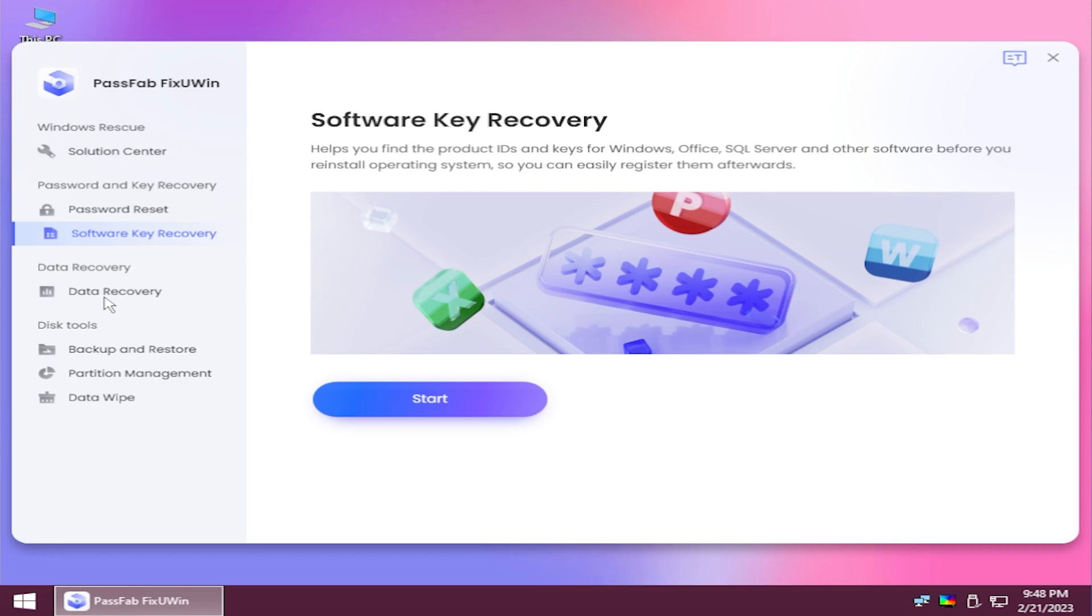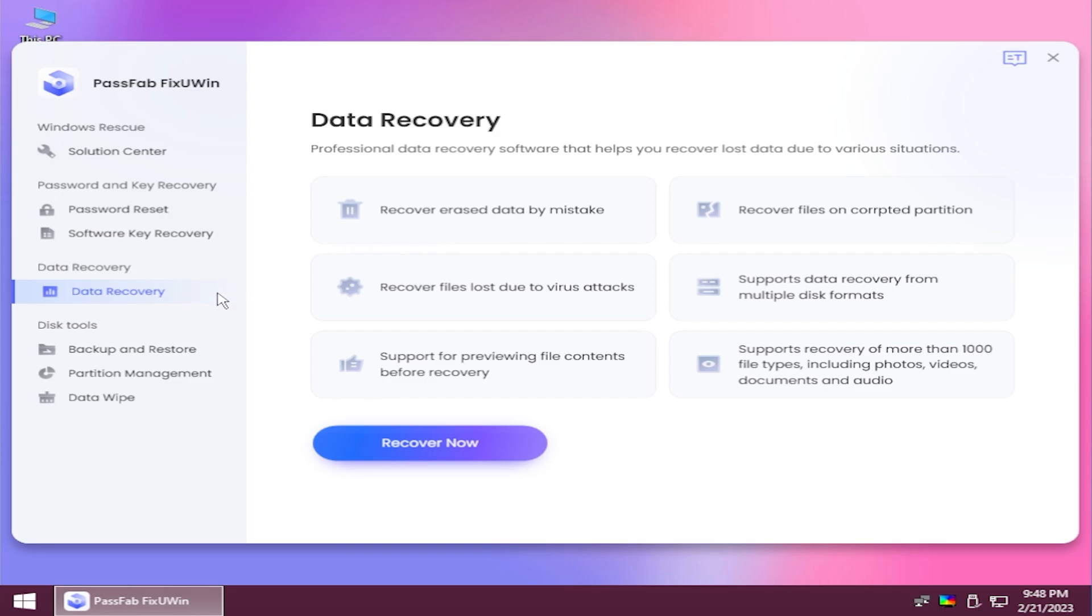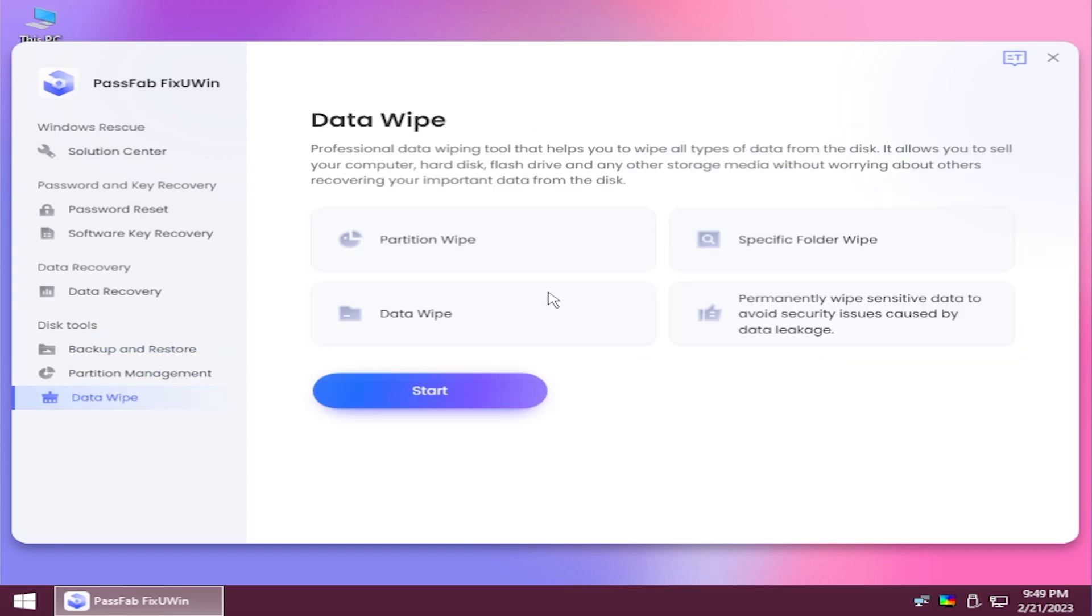You also have software key recovery, data recovery which can help you recover previous data deleted by mistake, corrupted files and so on. You also have the backup and restore function which is really useful, partition management, and data wipe if you want to professionally delete all your data because deleting your data normally won't delete it permanently.